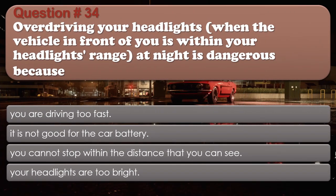Question number 34: Overdriving your headlights when the vehicle in front of you is within your headlights range at night is dangerous because: You are driving too fast. It is not good for the car battery. You cannot stop within the distance that you can see. Your headlights are too bright. The correct answer is You cannot stop within the distance that you can see.